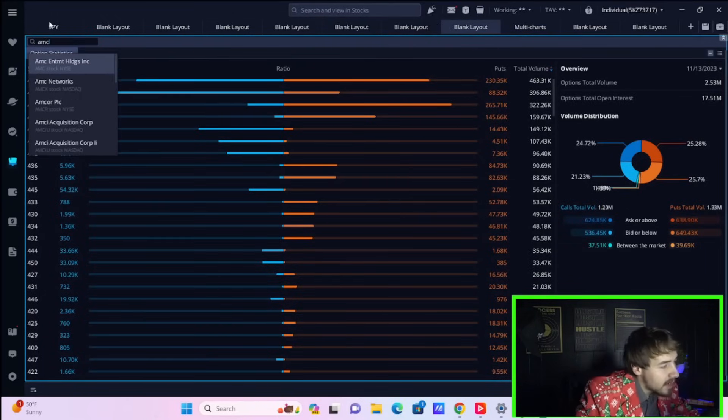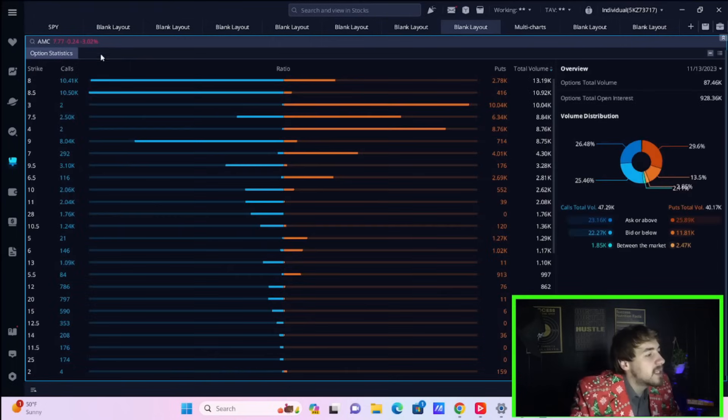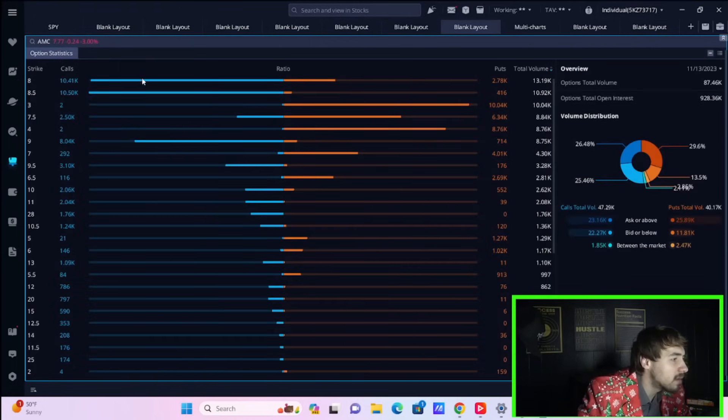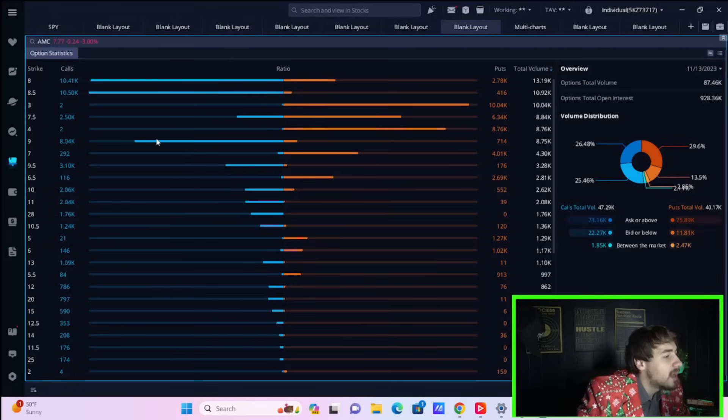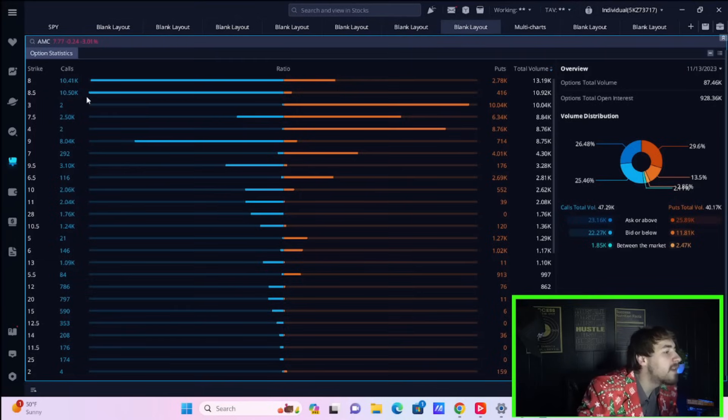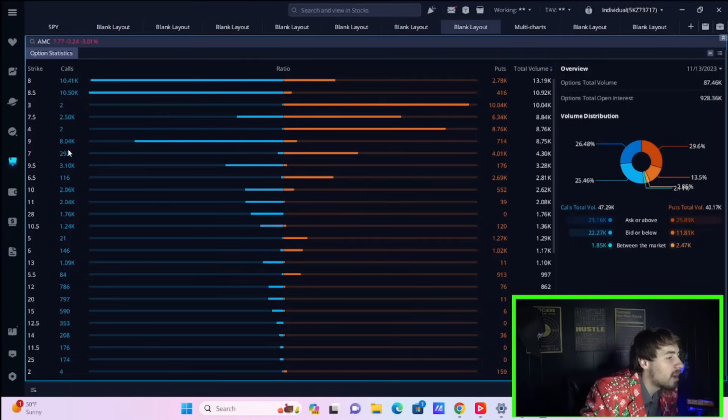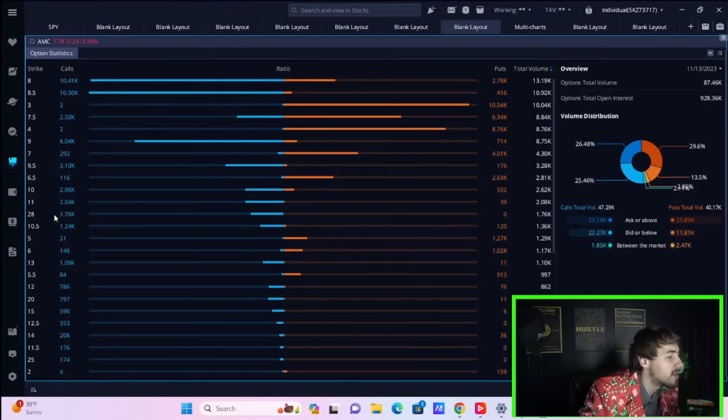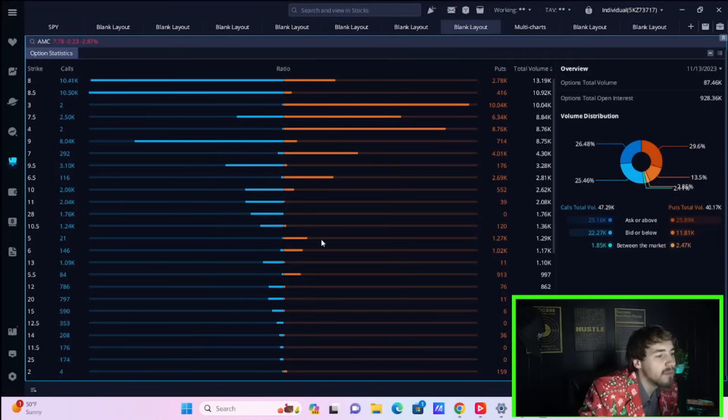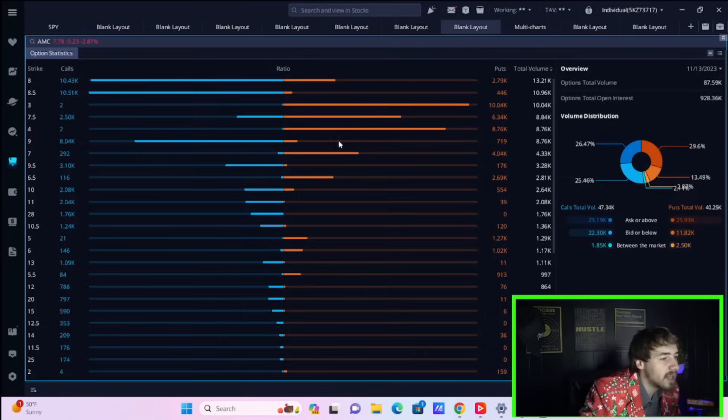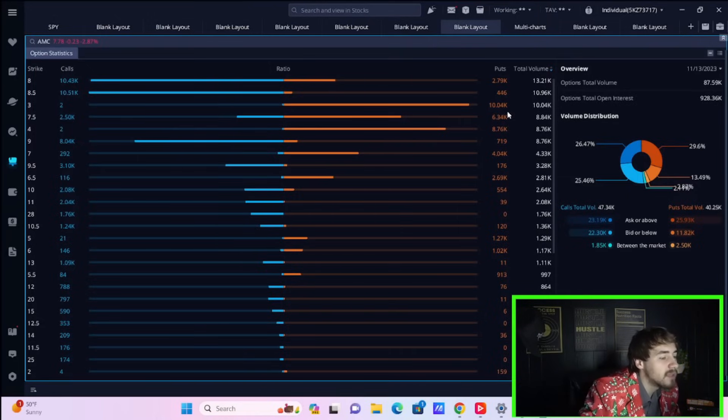Looking at AMC's option breakdown on the call side: the $8 call has about 10,500 contracts being bought, the $8.50 call has 10,500 contracts, the $9 call is 8,000 contracts, then 3,000 at the $9.50, 2,000 at the $10, 2,000 at the $11. On the put side, the $4 put has about 9,000 in activity today, 6,000 at the $7.50 put, at the $3 put you have 10,000 in activity, and 3,000 at the $8 put.